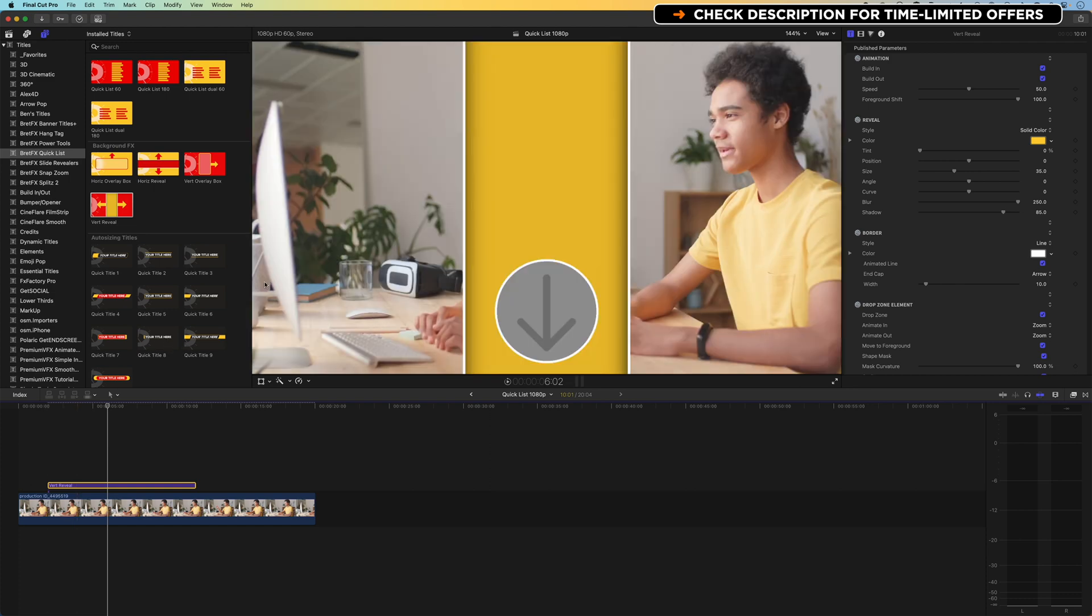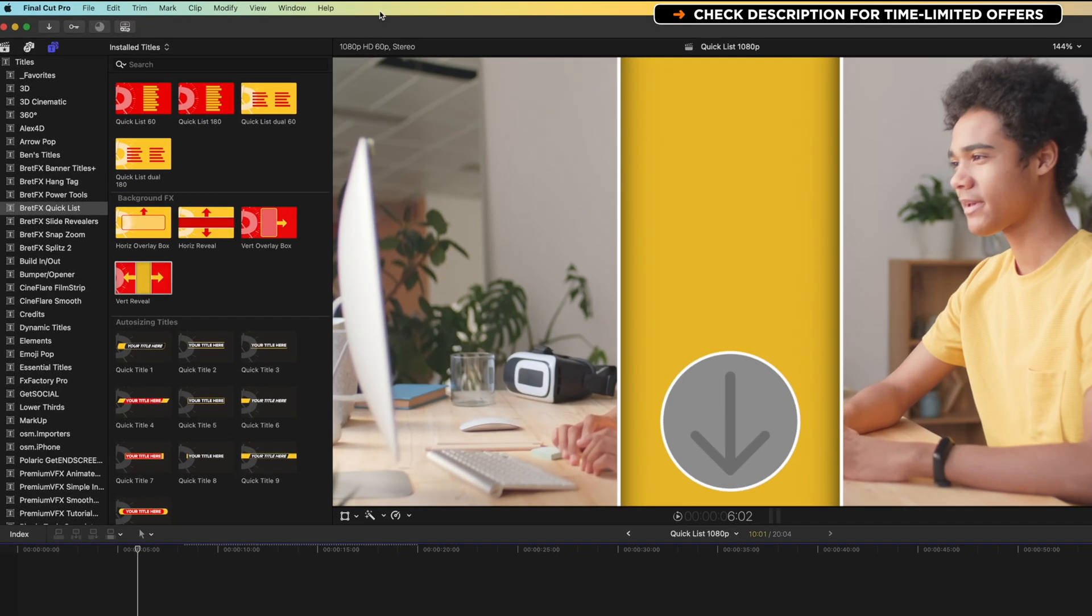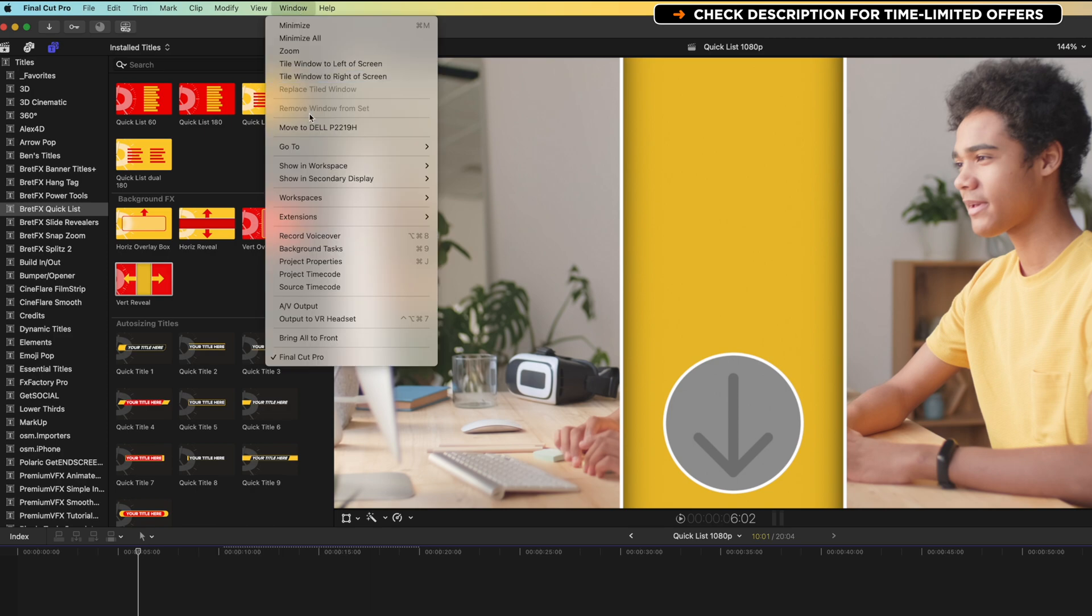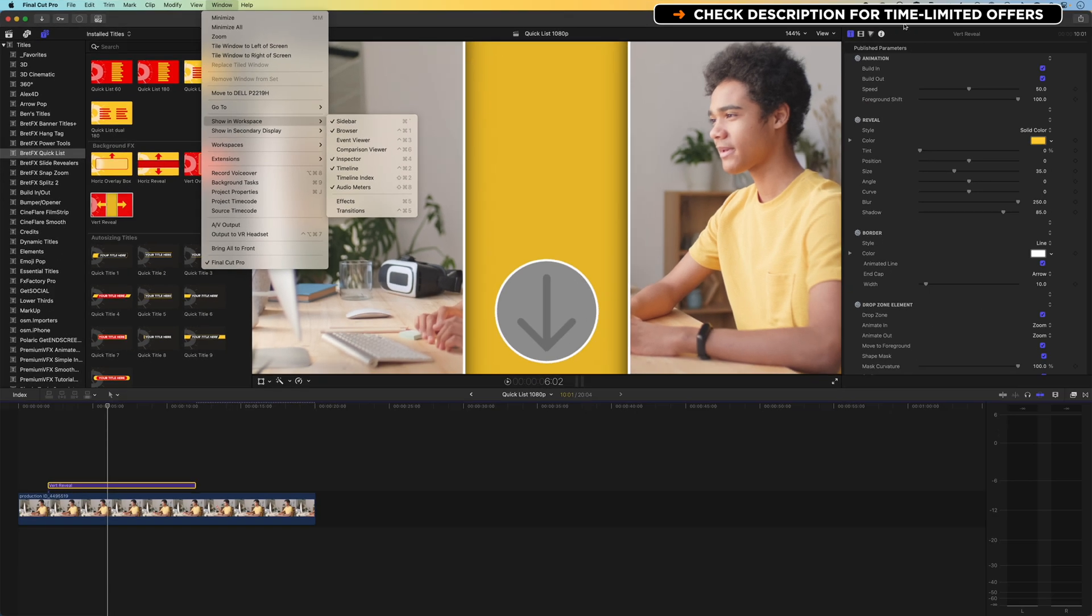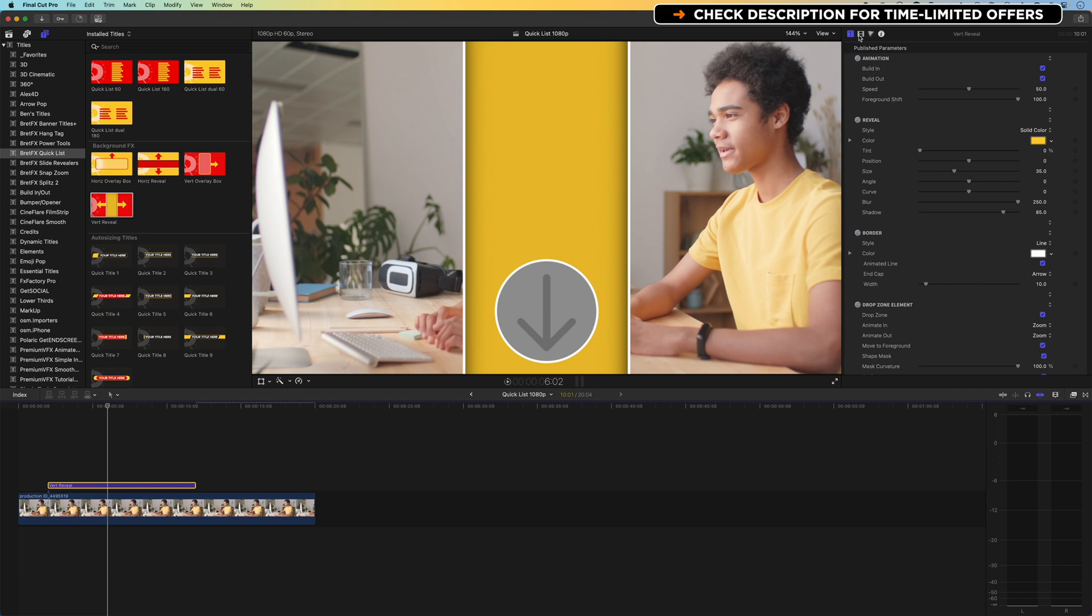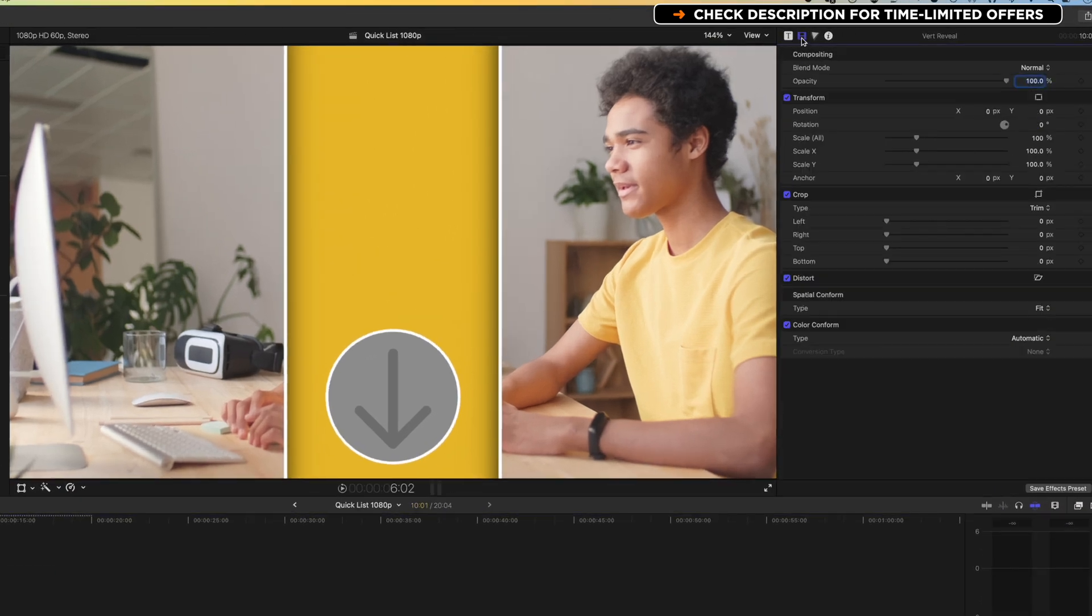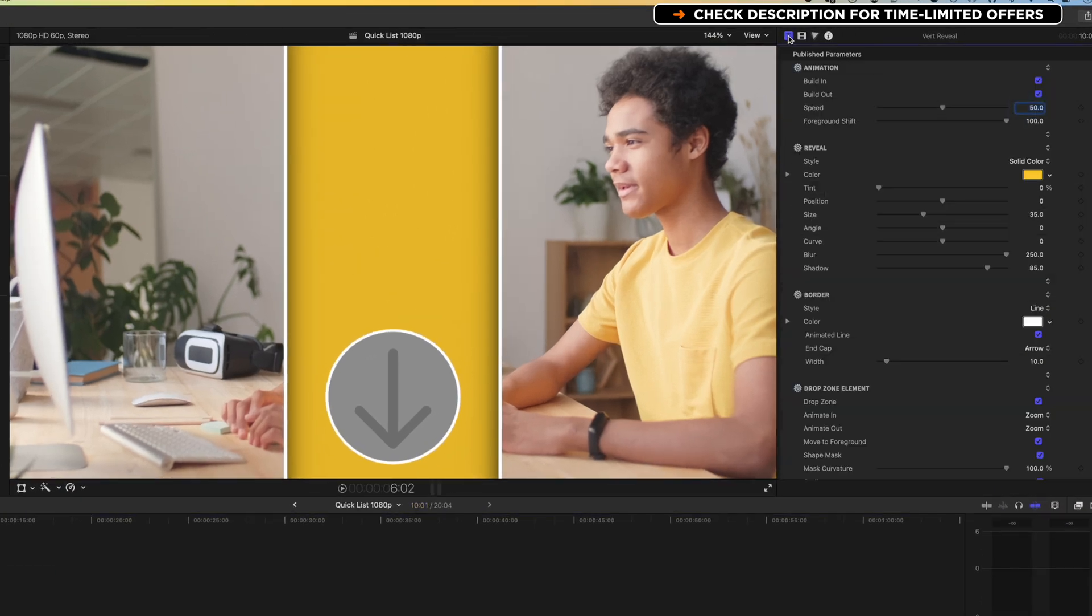So if we come up to our inspector at the top right, if you don't see your inspector, just go to window, show workspace, and check the inspector is turned on. And there'll be a few different tabs up here. If you're on the video tab, you'll wanna come to the title inspector option up here.